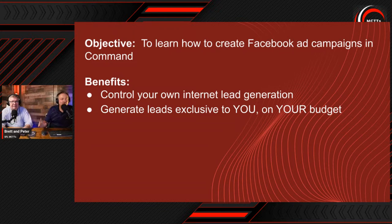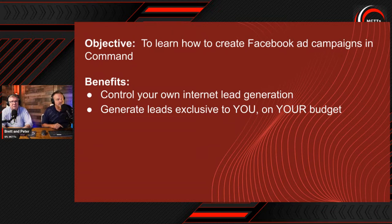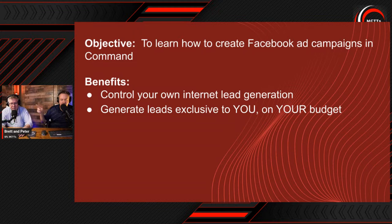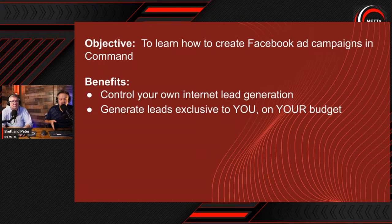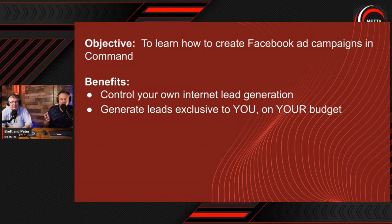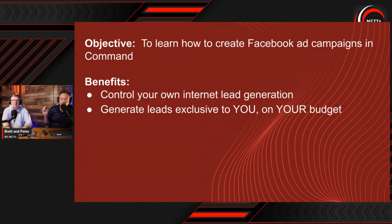Using this strategy won't get you the most number of leads, but it will get you higher quality leads, which is what matters. Quality photographs matter. Agents, please stop taking your real estate property photos with your iPhone. Our benefits are to control your own internet lead generation and you will generate leads that are exclusive to you on your budget.